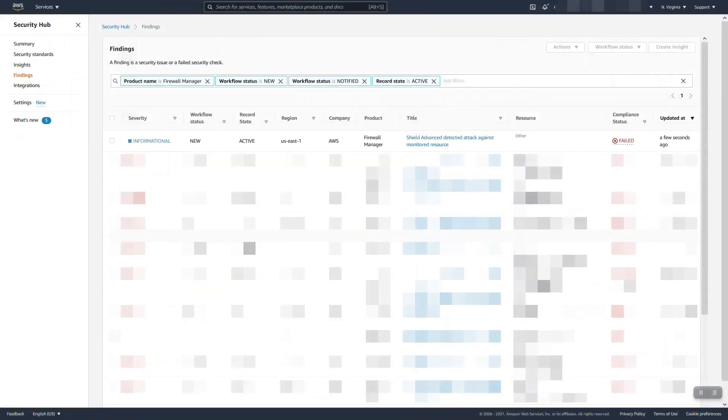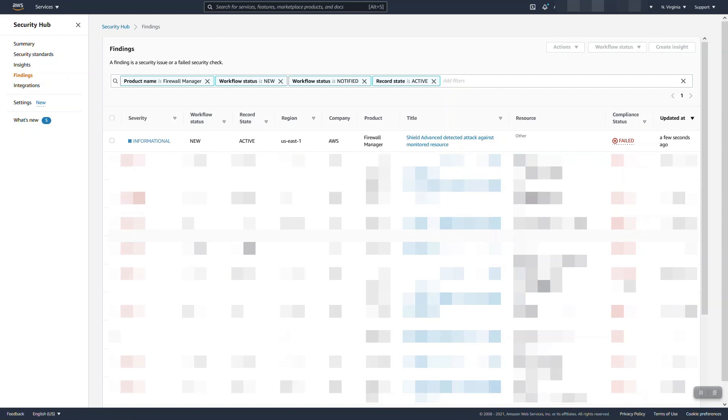For example, like we saw before, I had a simulated DDoS event on my one account. However, in my Security Hub account, that information is also pumped up here centrally. So my security team, without checking every individual account, is able to see this from a central pane of glass, set up notifications for themselves, all the great stuff, the benefits of Security Hub.